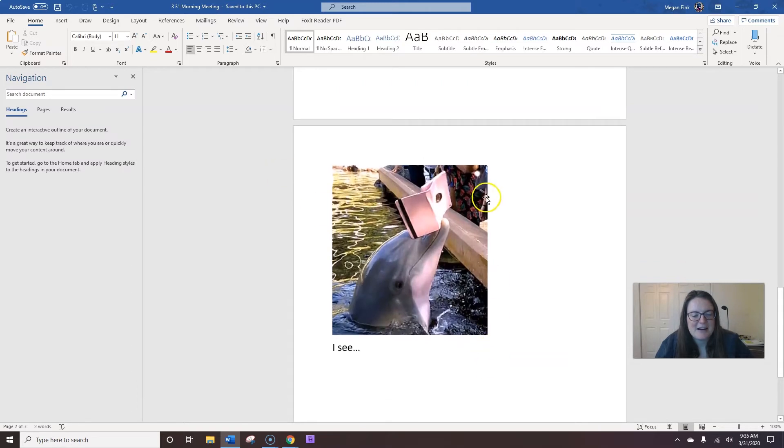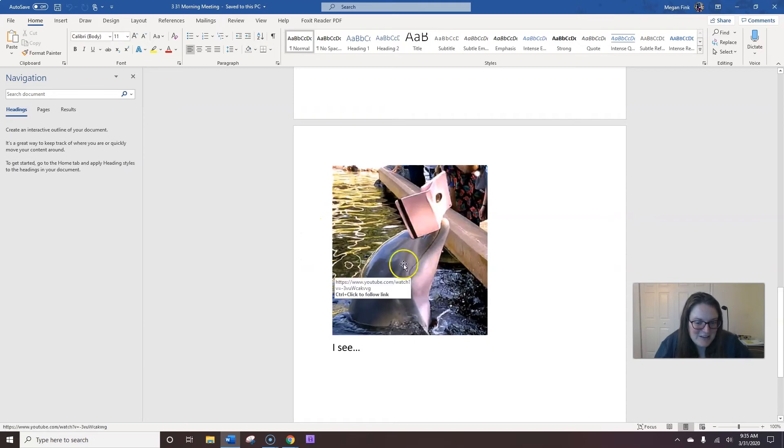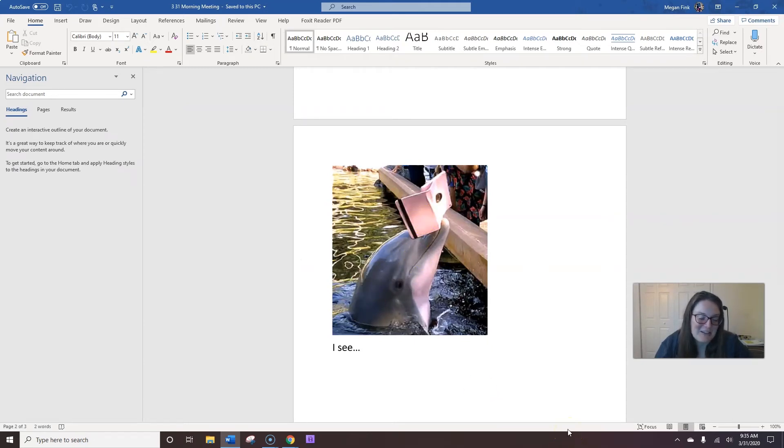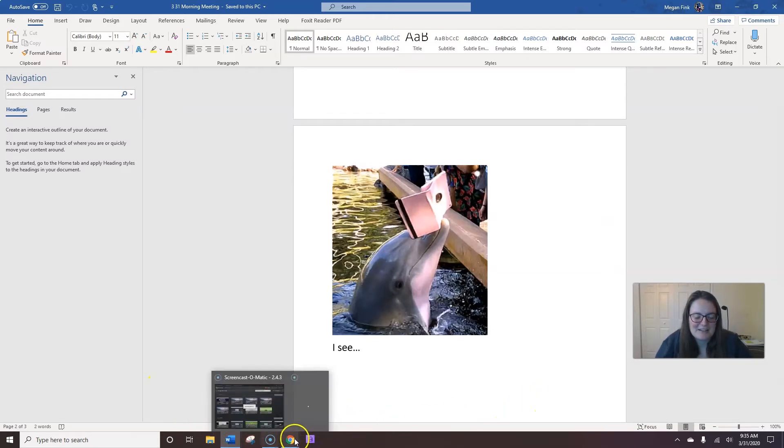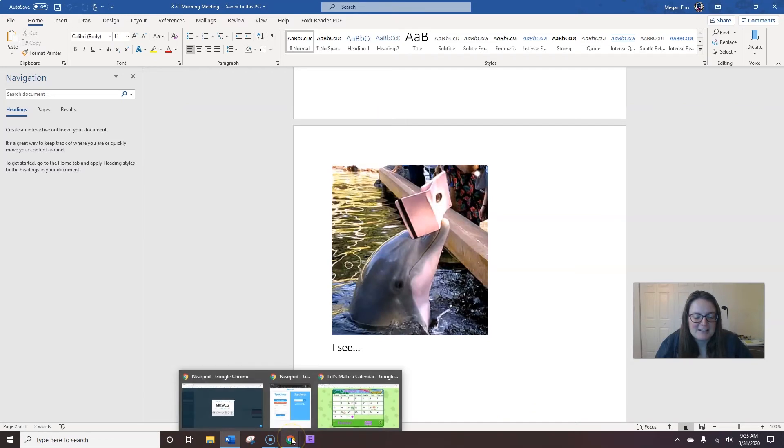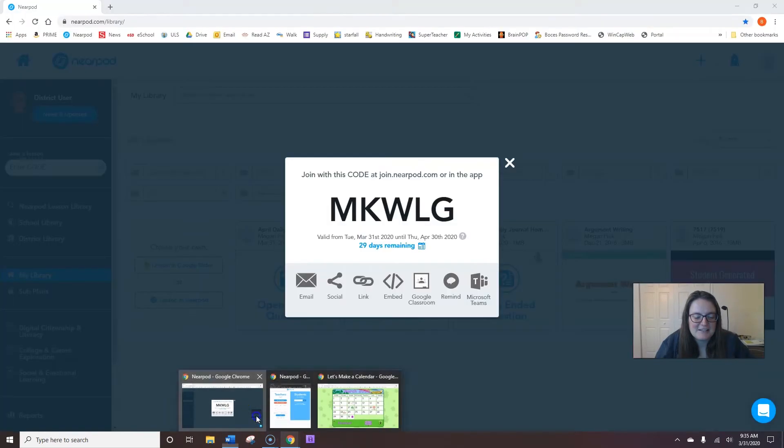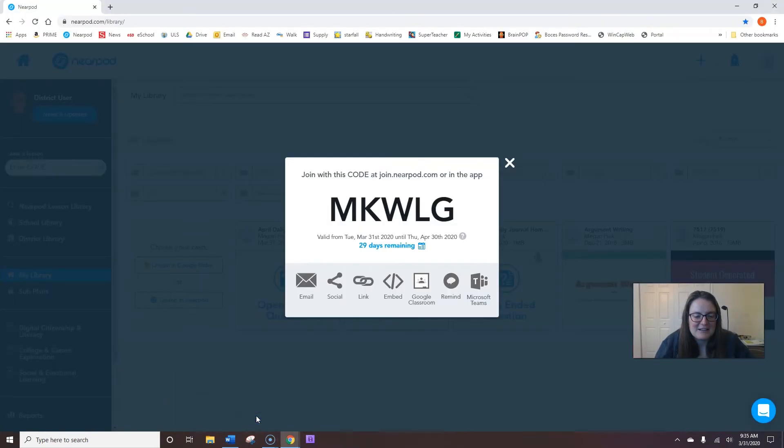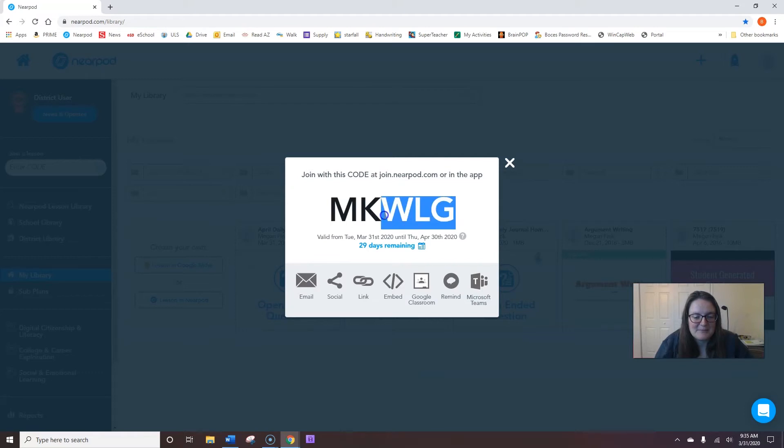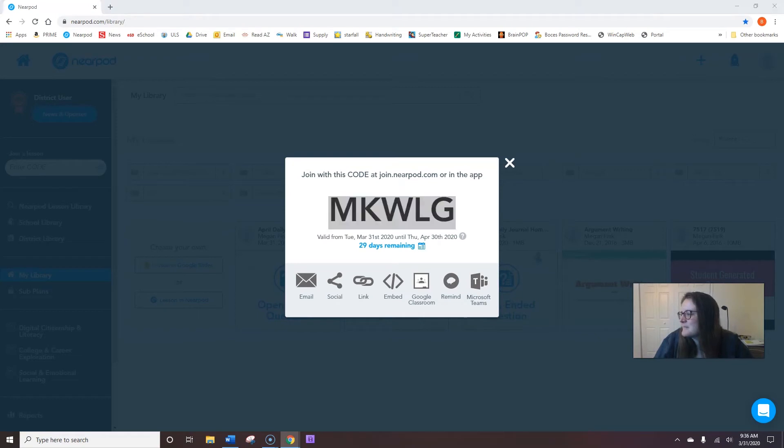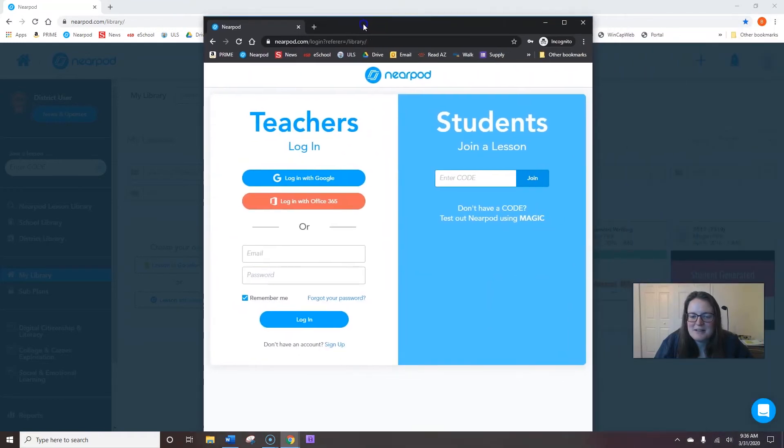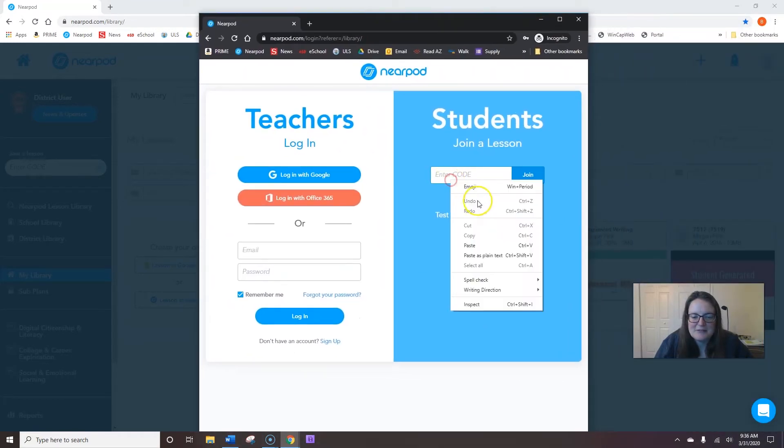So, I have a picture here. And that's my hint to you, this dolphin with an iPad, about what we're going to see when we do our sentence later. Too funny. All right. So, our code for today is MKWLG. Go to the Nearpod app or Nearpod.com and plug in that code.